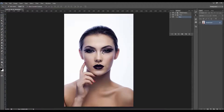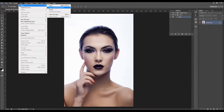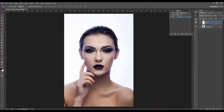Now you have to create a new layer. Go to Layer > New and choose New Layer. Name it 'brush' — it's important that all letters are lowercase, otherwise the action won't work.